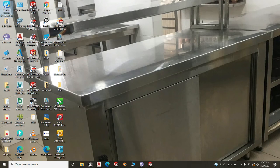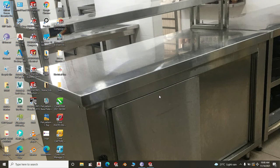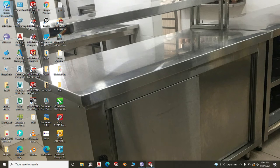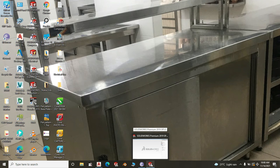Hello everyone, welcome to my channel. The channel will be all about stainless steel fabrication. To start off, we will design and fabricate a stainless steel sink, 1500 by 600. I will show you a few tricks here and there. It's going to be a single draw — a simple drawing. I hope you enjoy it.